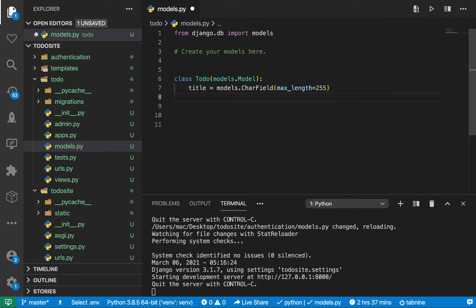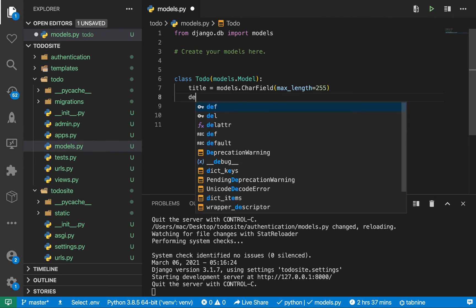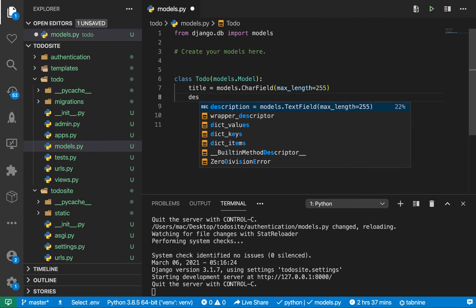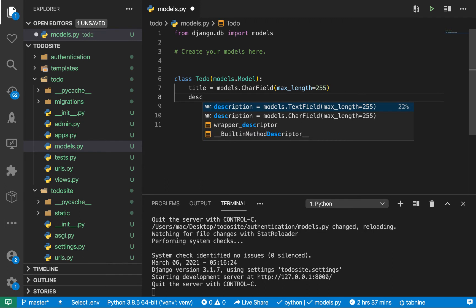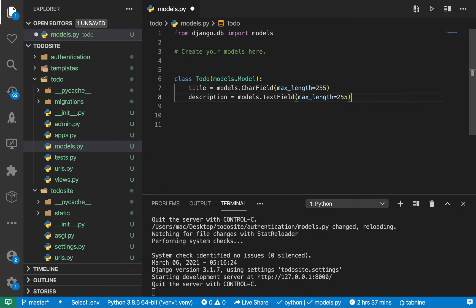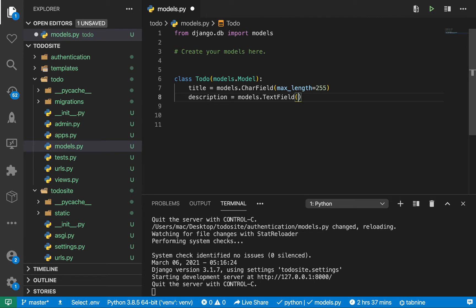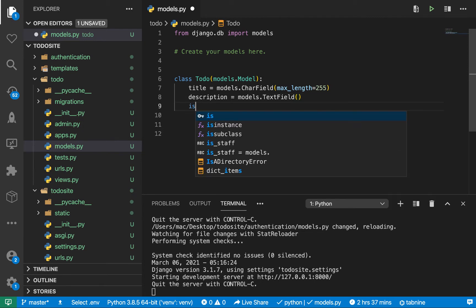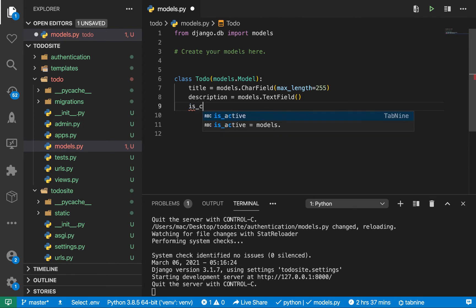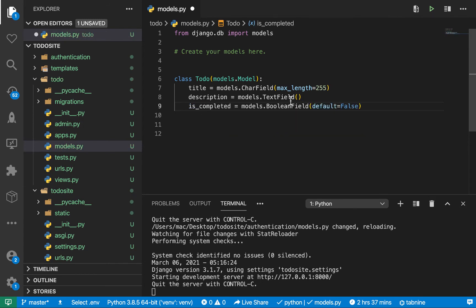Title is going to be a CharField with max length. The next thing is going to be a description, which can be the TextField. For the TextField you actually don't need to specify the max length.